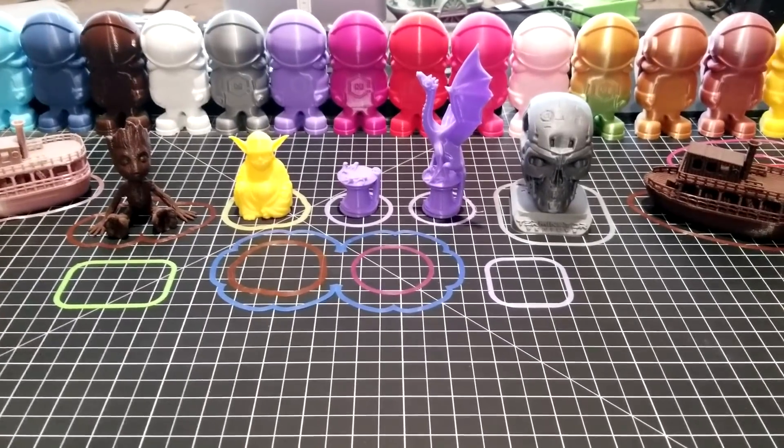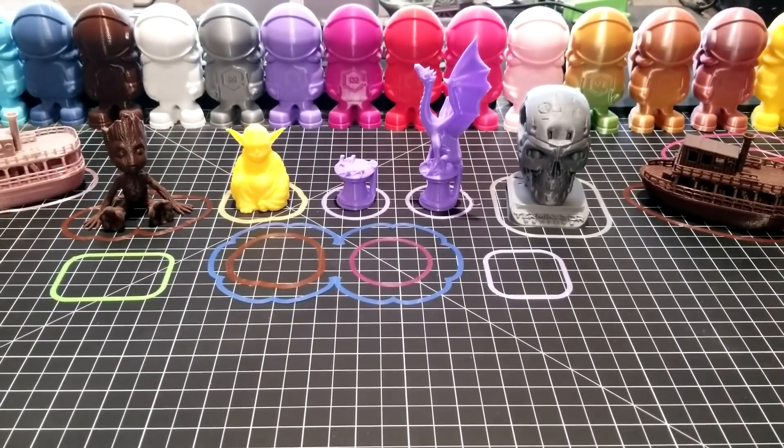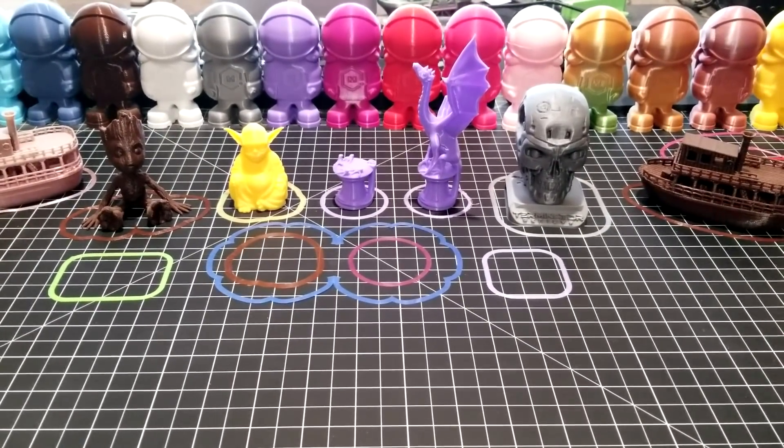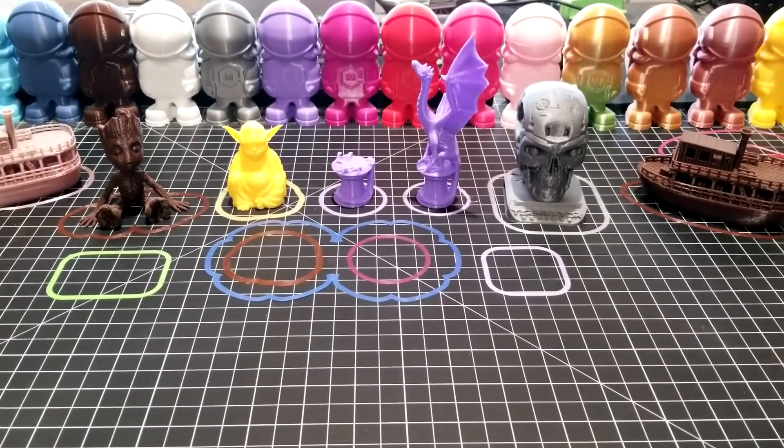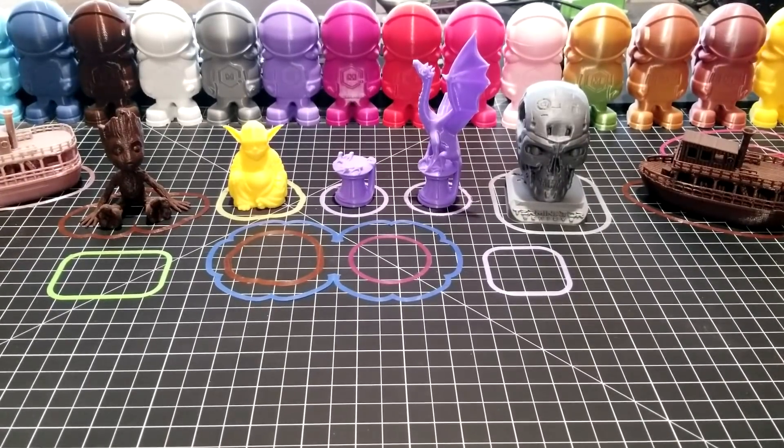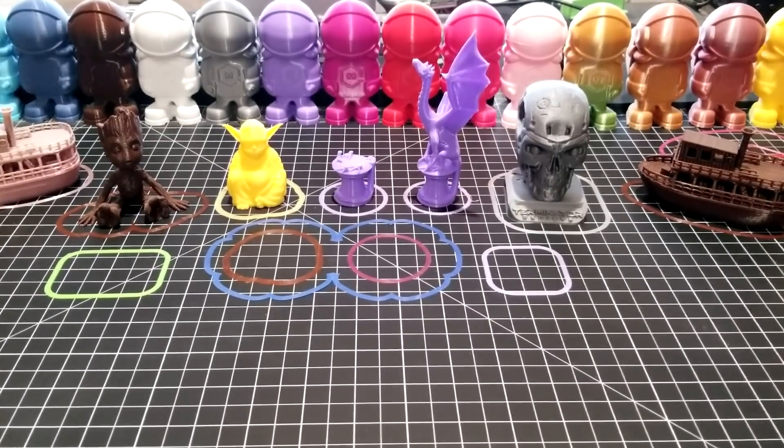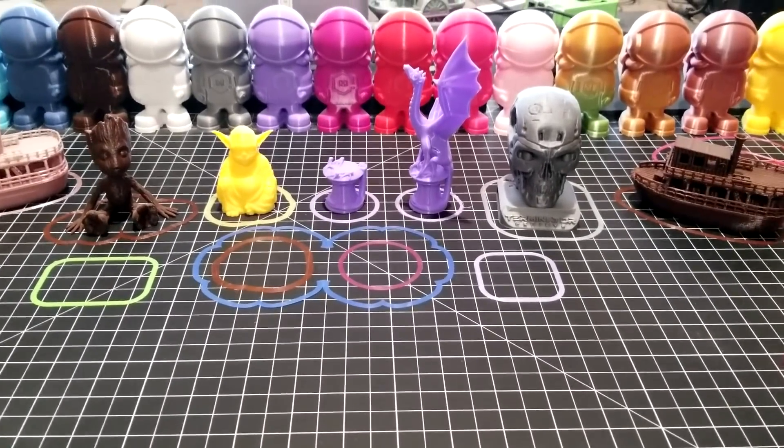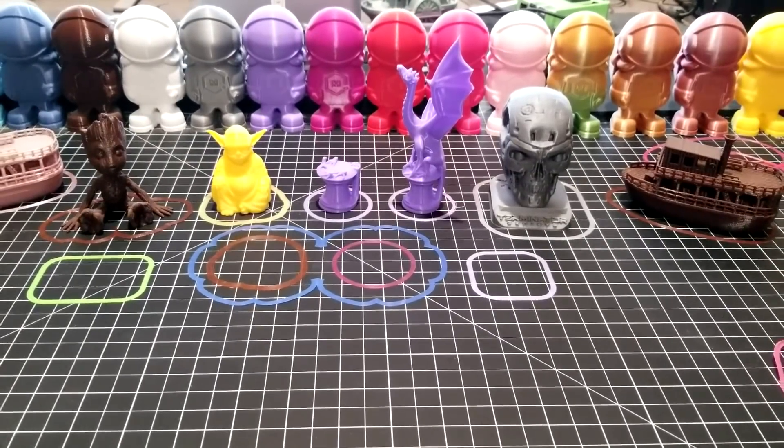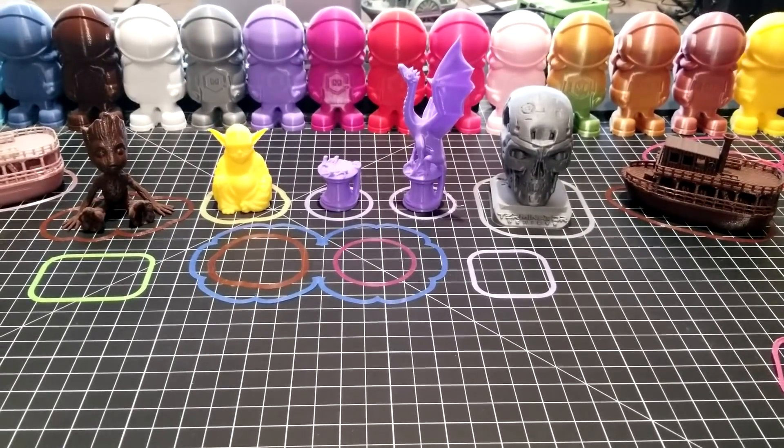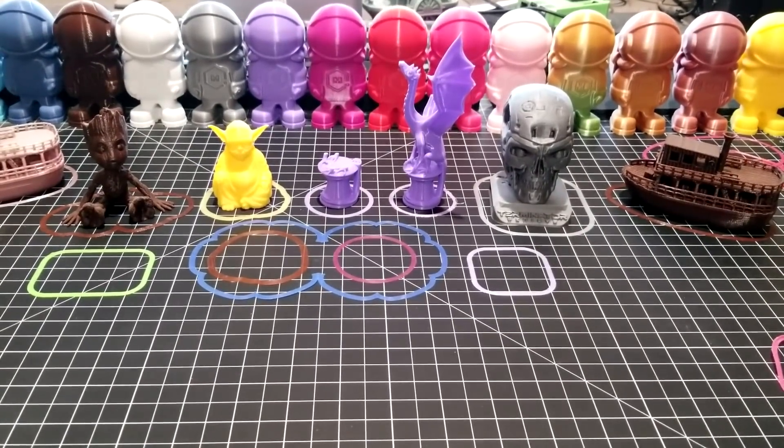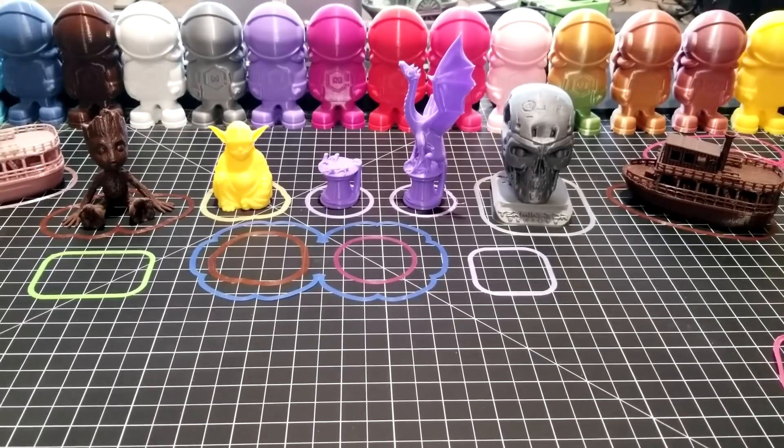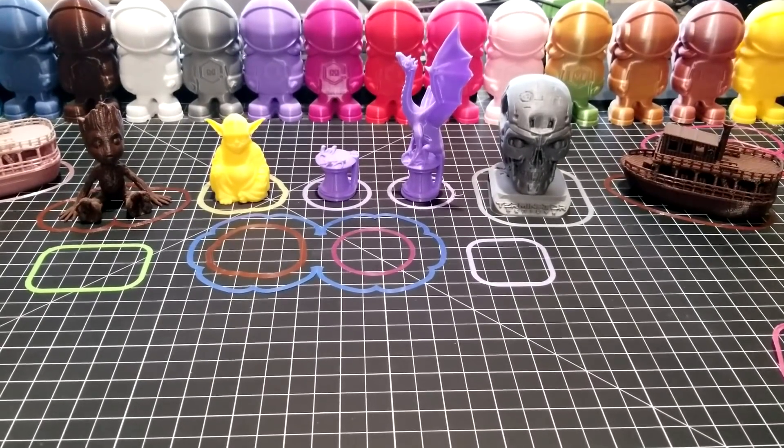This is my how to use a skirt to level your bed, set nozzle gap, and improve print quality tutorial video. Skirts are a really important part of properly leveling your bed and properly setting the nozzle to bed gap.